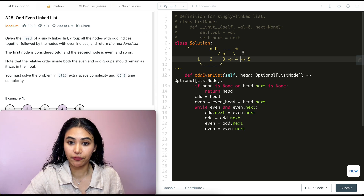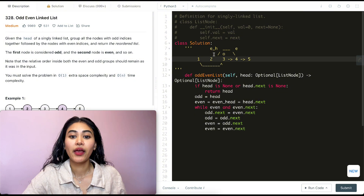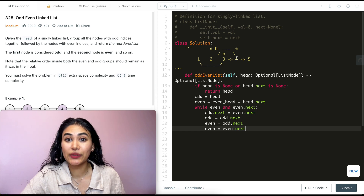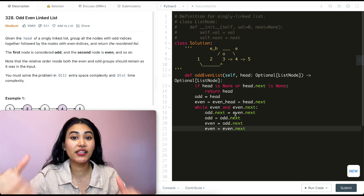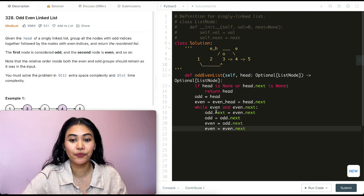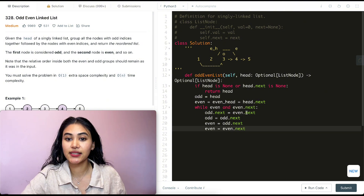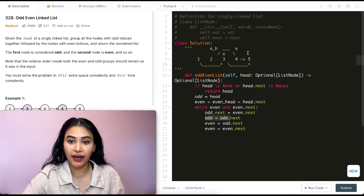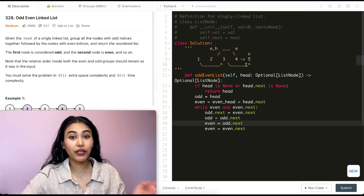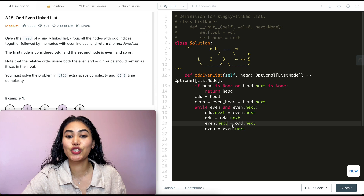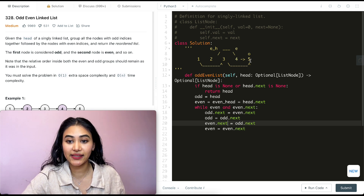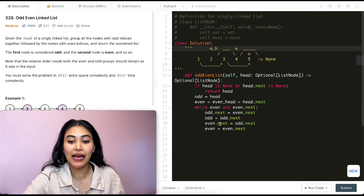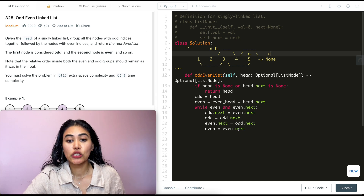After the first iteration, our state looks like: 1 points to 3 (our odd node), which points to 4 then 5; and even_head is at 2, with 2 pointing to 4 (our current even node), and 4 still pointing to 5. We go back into the while loop — even is not none, even.next is not none — so we do the pointer switching again. odd.next becomes even.next (five), and odd advances to 5.